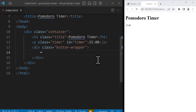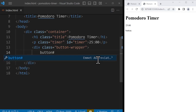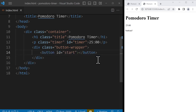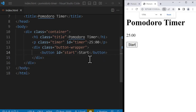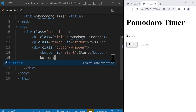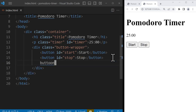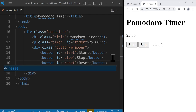After the paragraph we're going to have our buttons, and I'll put all of them inside a div with a class of 'button-wrapper'. Inside this div we're going to have three buttons: the first one has the id of 'start' and displays 'Start'; then another button with the id of 'stop' displaying 'Stop'; and finally a button with the id of 'reset'. Now we have all the elements we need.